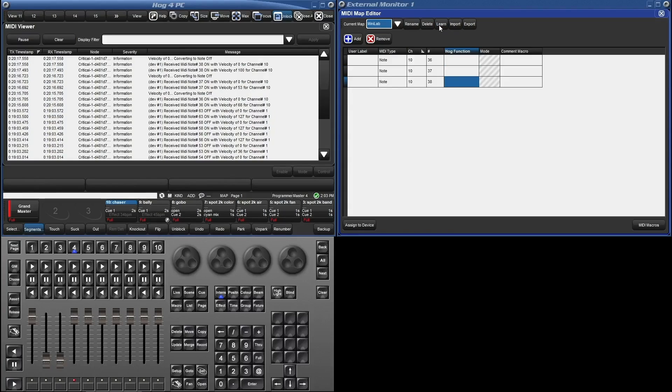I'm going to use the buttons we just learned to play back our scenes. And because we don't have these scenes on playbacks, we'll use command macros. The furthest right column is where we will make this magic happen.